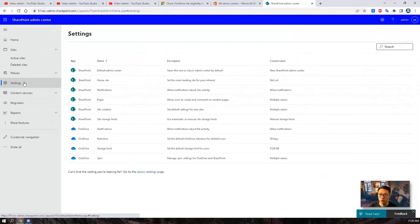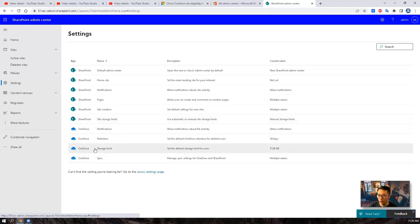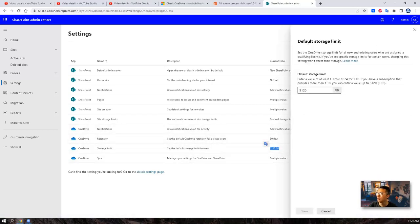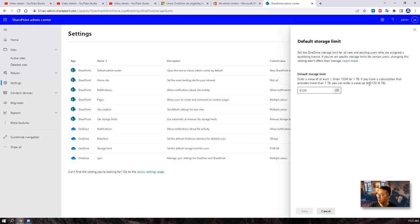We're going to go back to settings to verify the OneDrive. So OneDrive storage limit. So right now the number is 5TB, as you can see from this default storage limit page. The maximum you can set is 5TB.